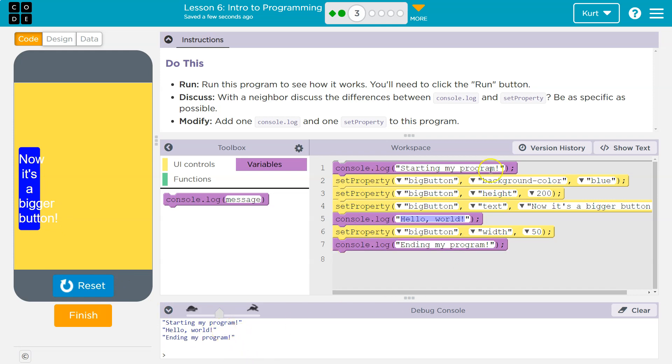So we don't actually have to click this button. It won't do anything. There's no on click function, right? But what happens is we hit run and all of this code goes. Notice our hello, world.